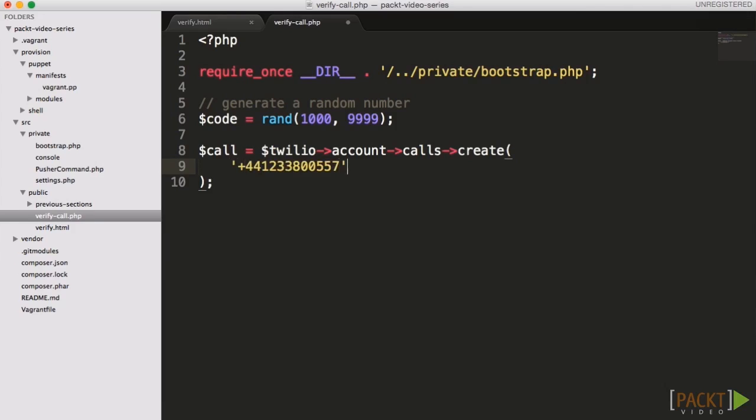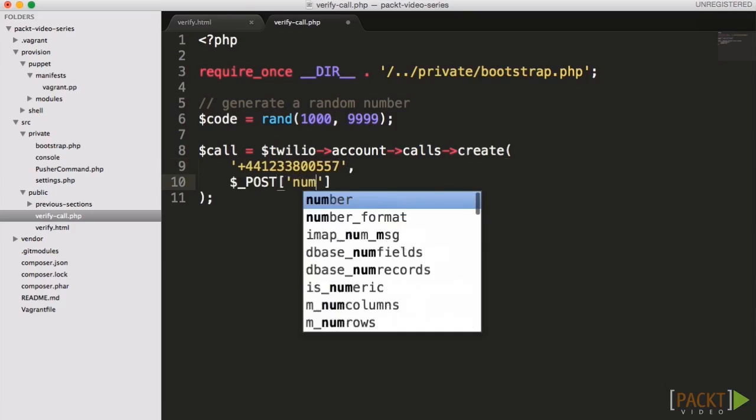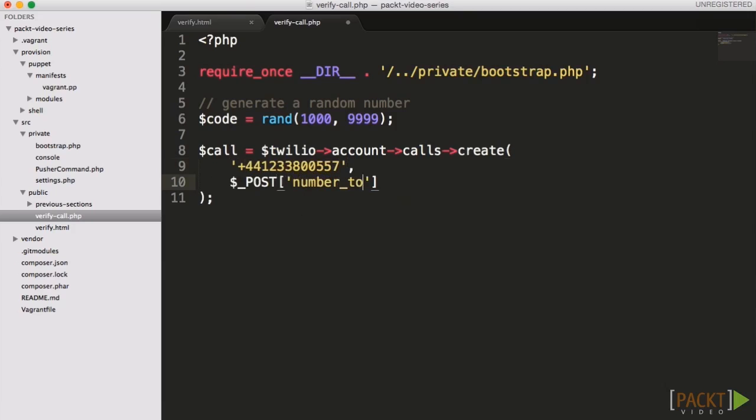Let's create a call which will call the user and follow the instructions we will provide in a TwiML file. It's important for us to pass the code along to this URL so that we can tell the user has successfully entered those four digits that we've asked.